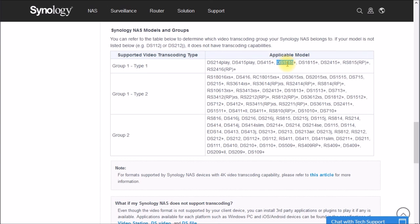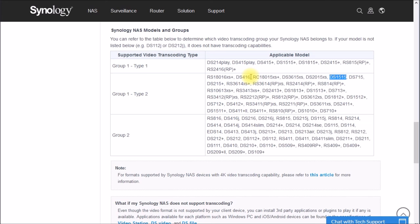The big thing with this 1515 plus is that you have more memory and you can do things like add SSD cache. You can use some of the more modern file systems like the BTRFS.